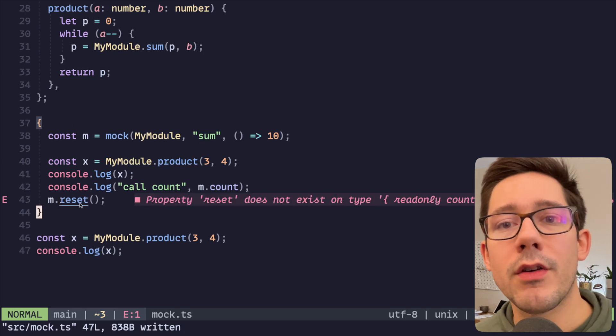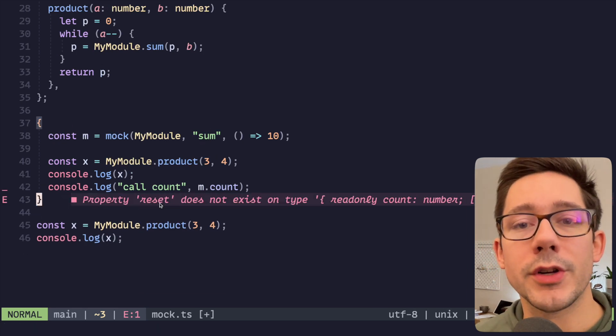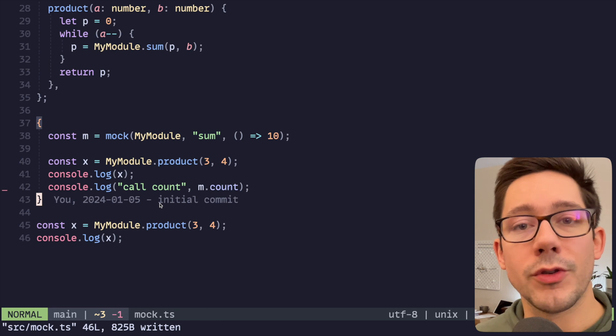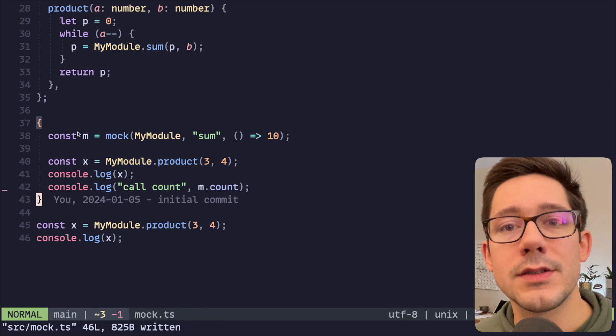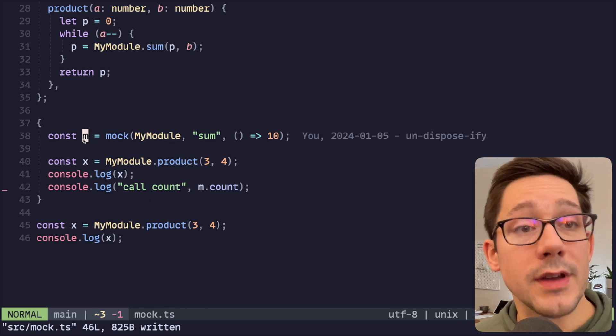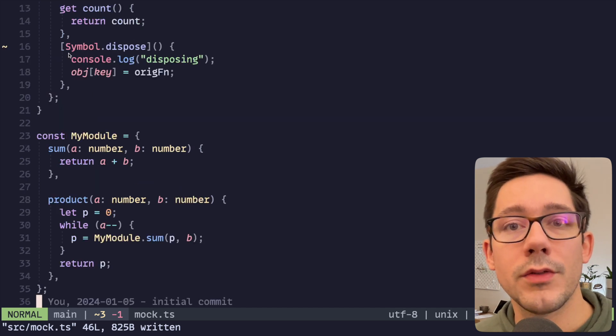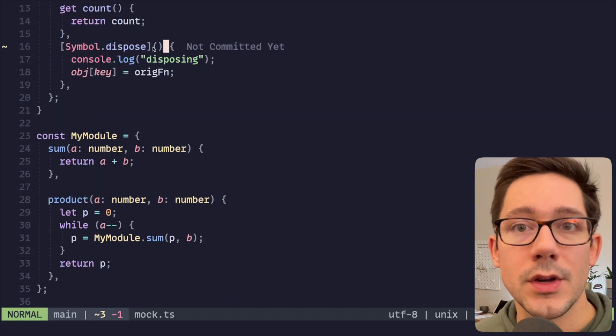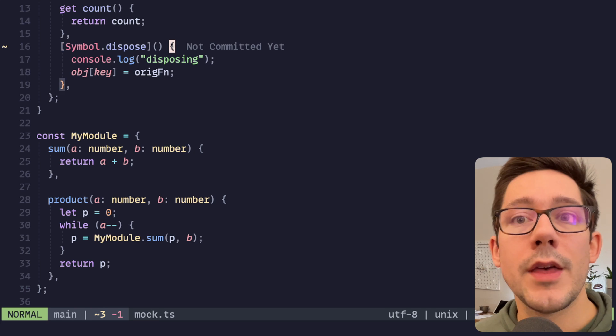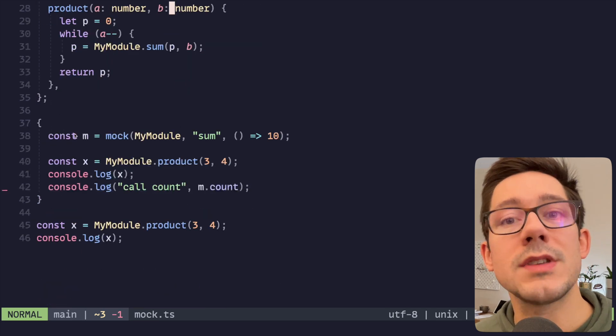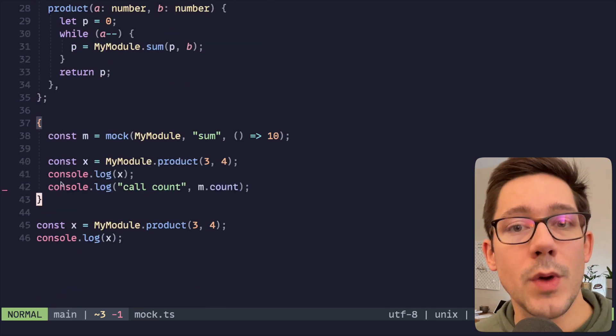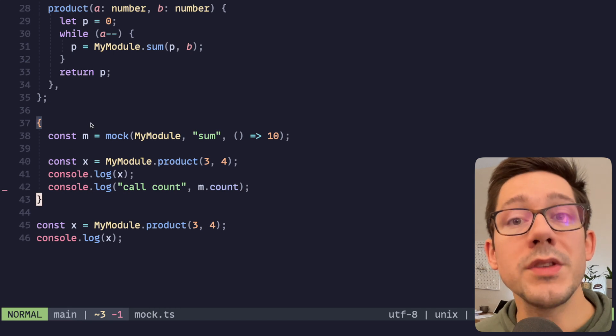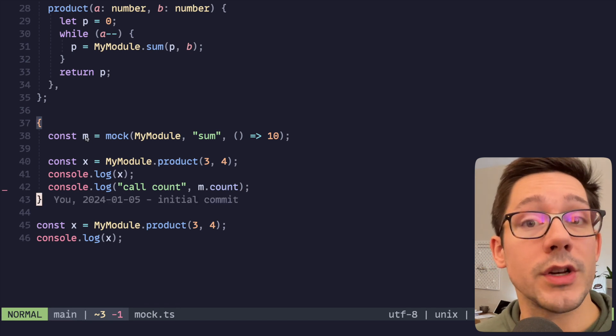In this case we're logging dispose just so we can see that, but then mainly we are overwriting again back to the original value, object.key, passing that original function. Now of course we're getting an error here that we no longer have this reset function, so we're going to remove the call to reset. The idea here is that because the object m has a field on it called symbol.dispose that uses the dispose symbol, then what should happen is as soon as m goes out of scope, which is why we have these curly braces here, once it goes out of scope, that dispose function is called.